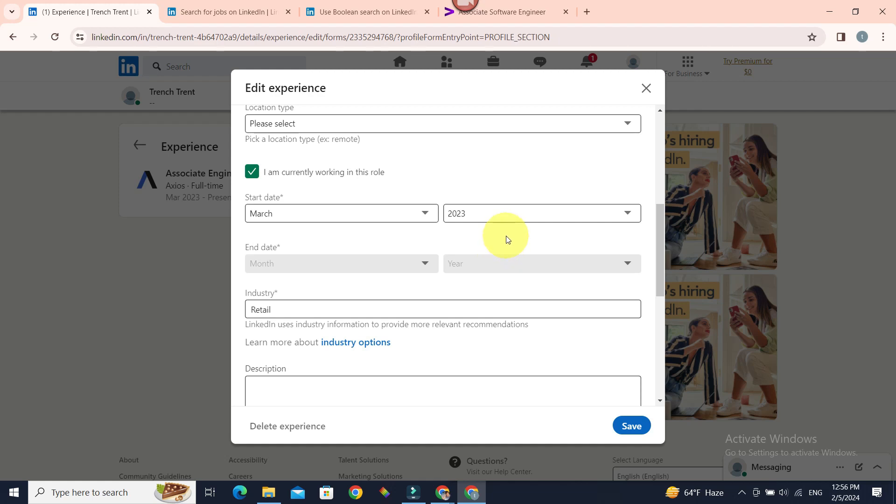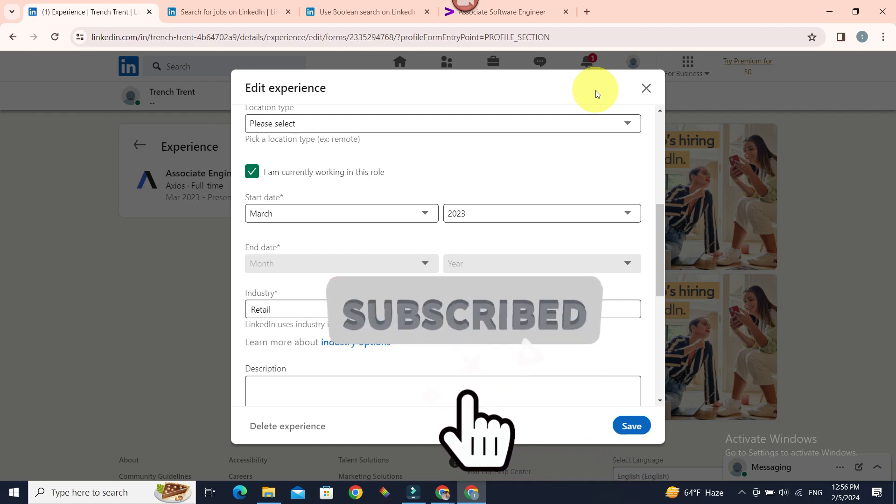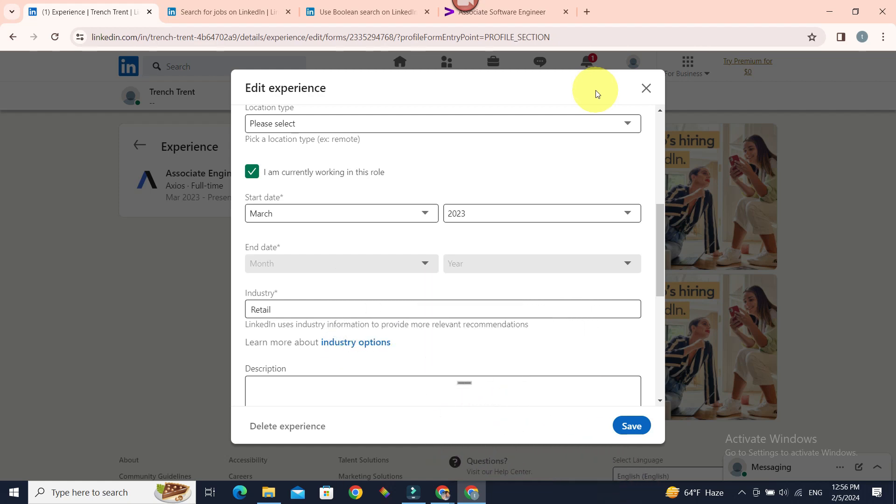Pretty easy, huh? Hope you found this video helpful. For future video updates similar to this one, do subscribe to our channel beginner's guide. Until next time, bye-bye.